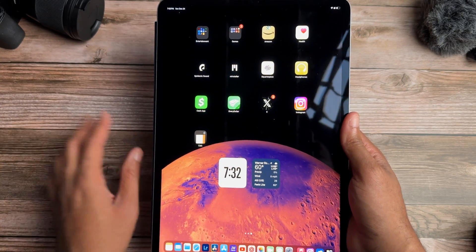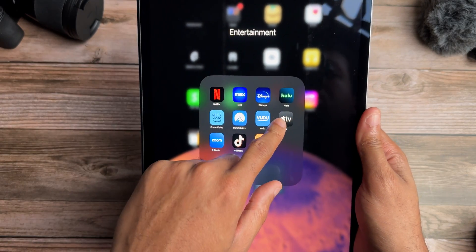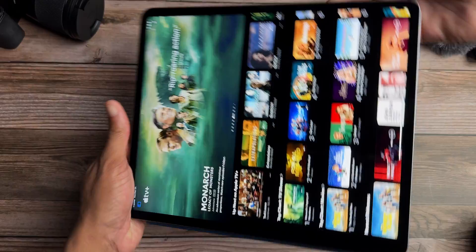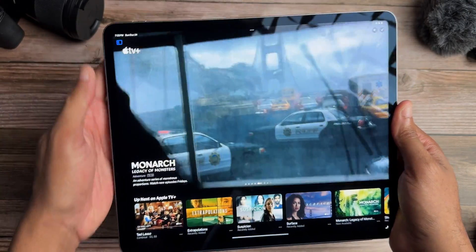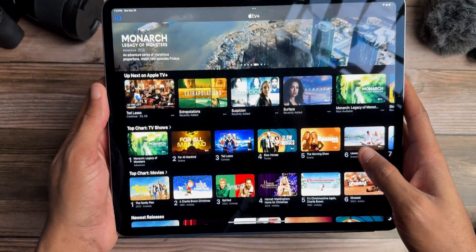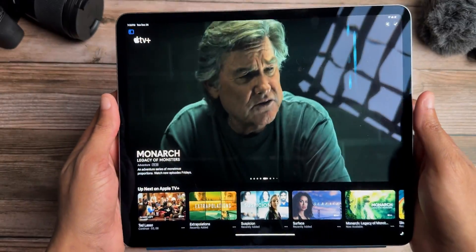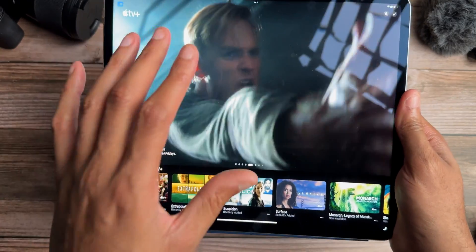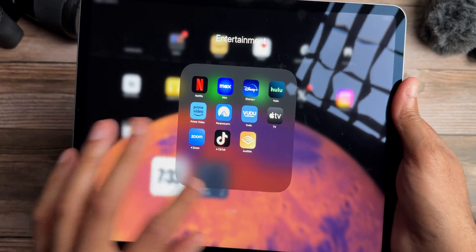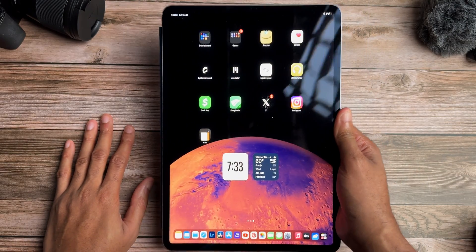Apple TV also got a nice refresh. Tapping in and viewing in landscape mode gives you a much bigger look at trailers for upcoming Apple TV content. You get a cleaner experience overall — it kind of feels like a souped-up Netflix. Apple TV Plus has been hitting a lot more than expected in terms of content quality.